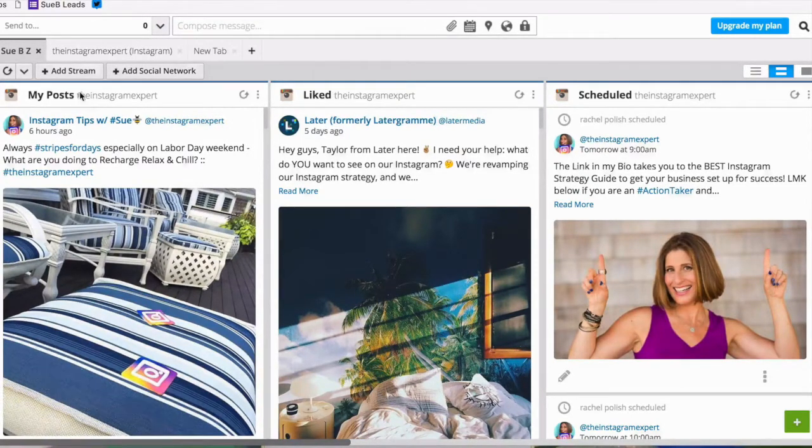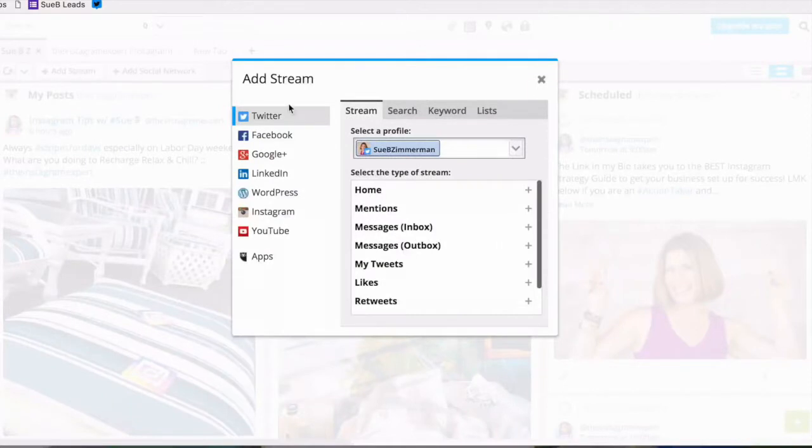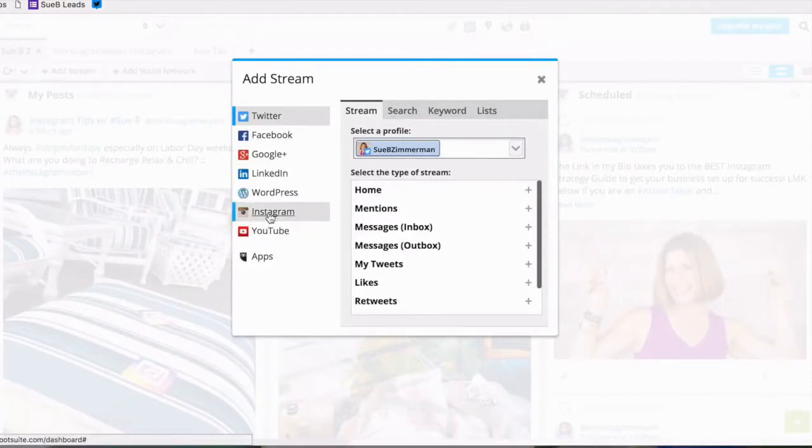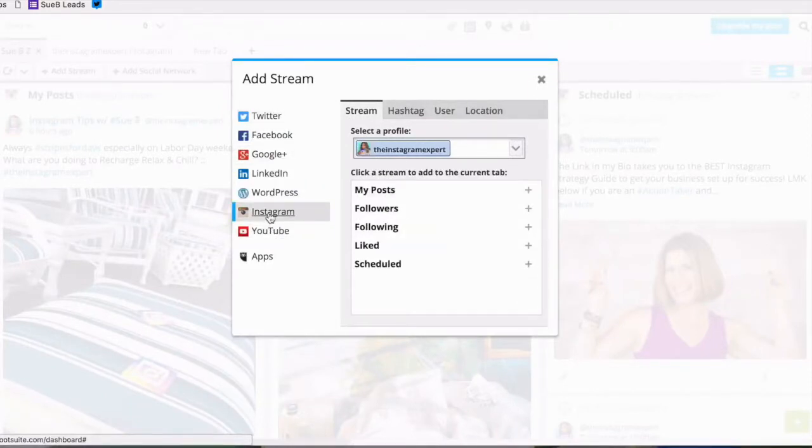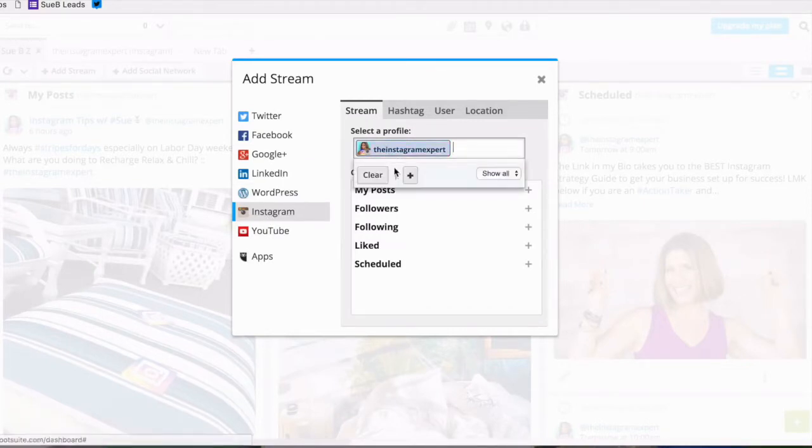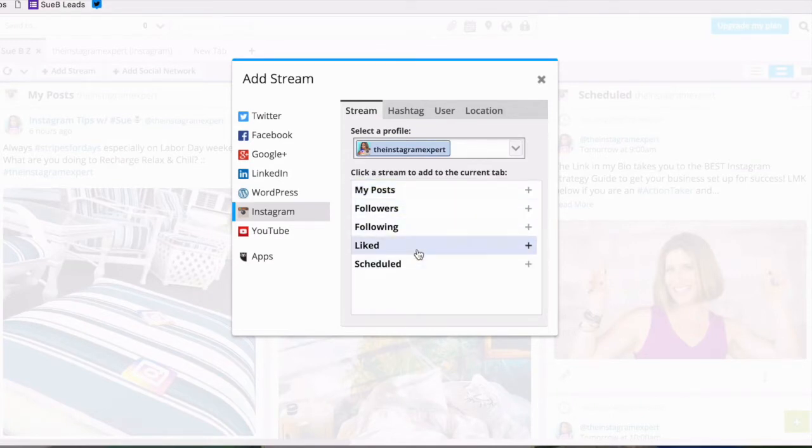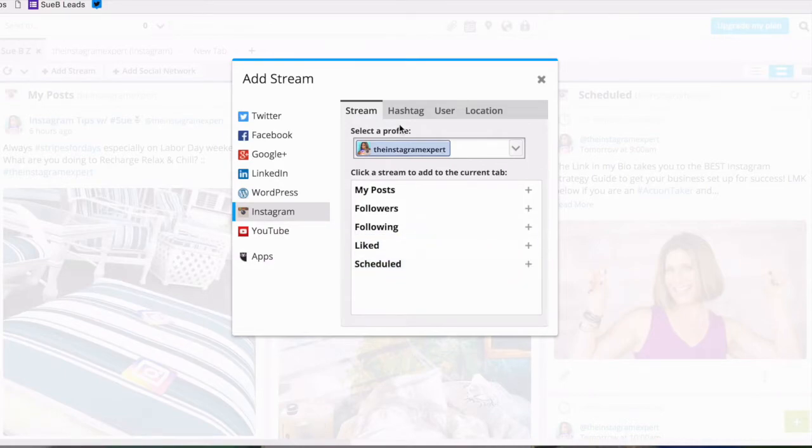Simply click on add stream and once you do you want to scroll down to Instagram so that you add the streams to the right social profile. As you can see there's four tabs across the top. Right now we're in stream so I've already clicked on all these: my posts, my followers, my following, my liked photos, and my scheduled posts.